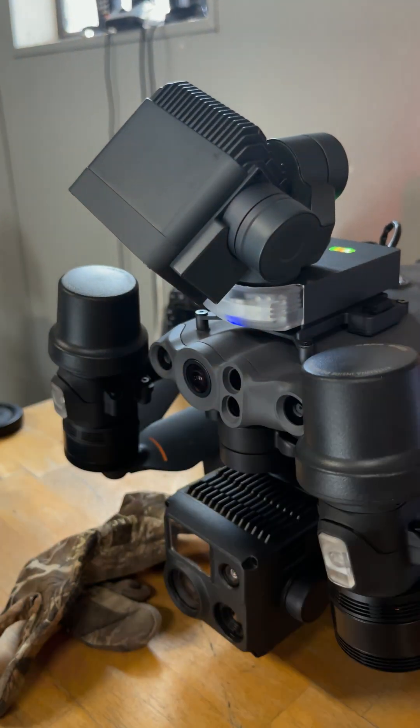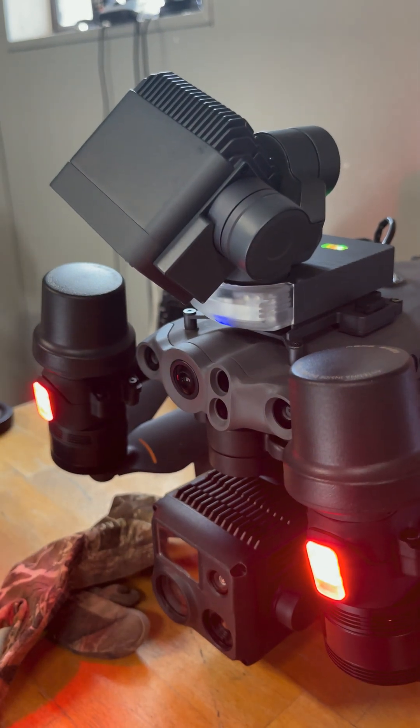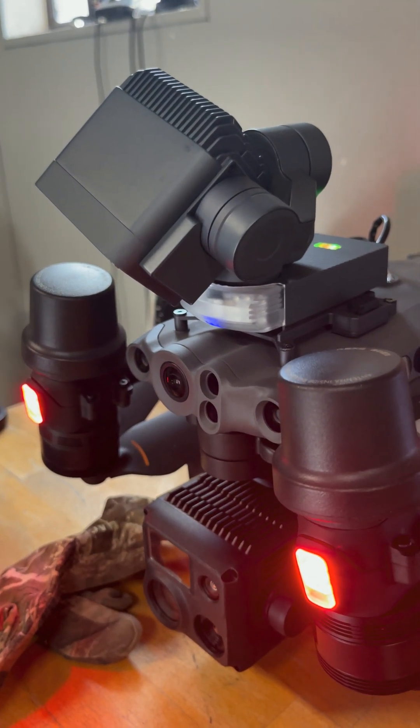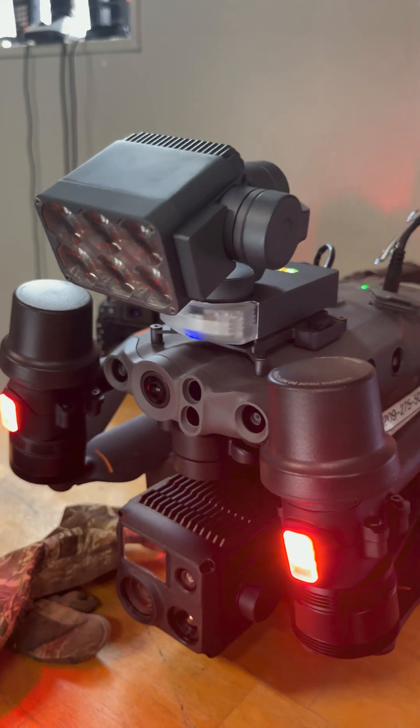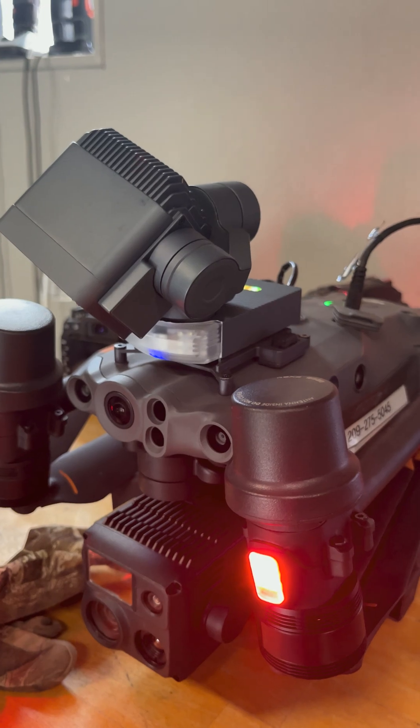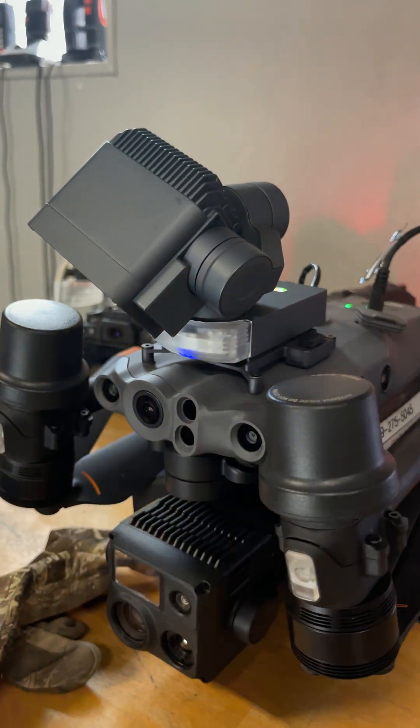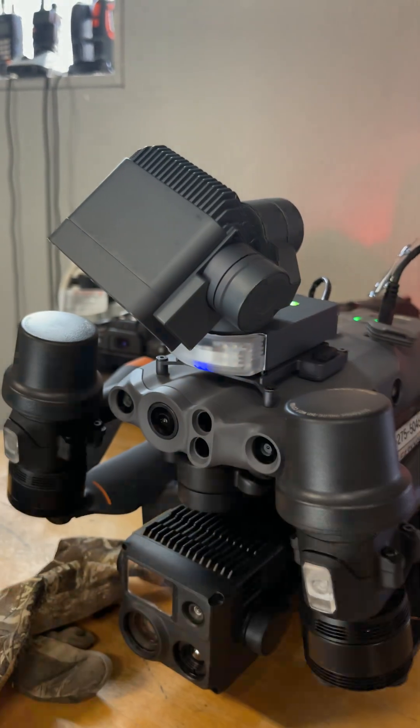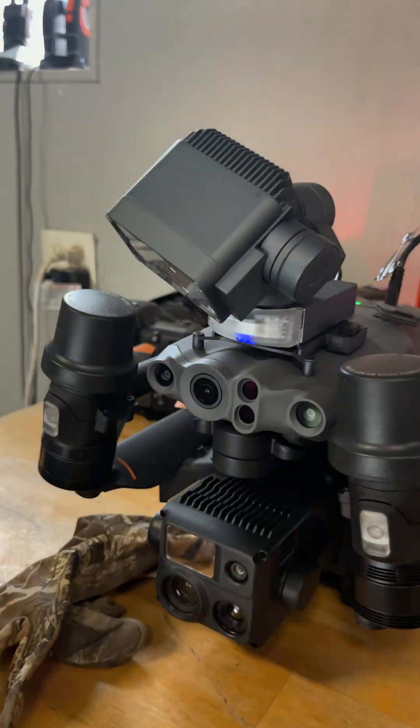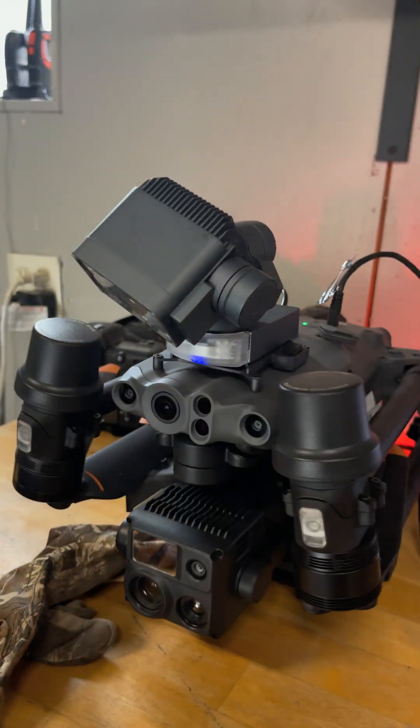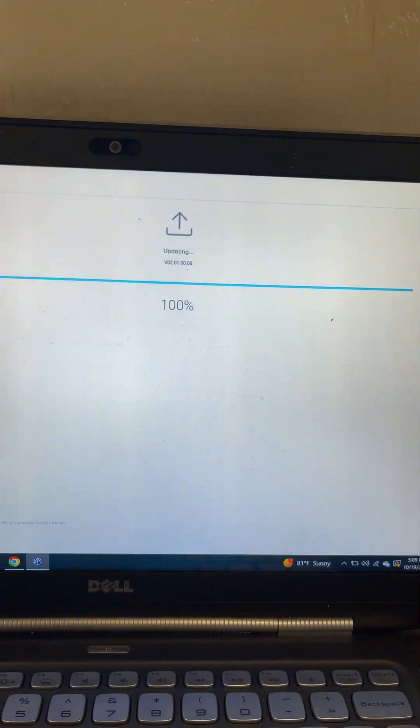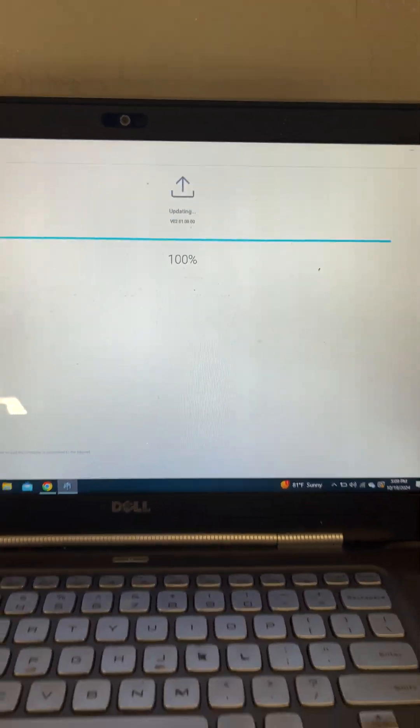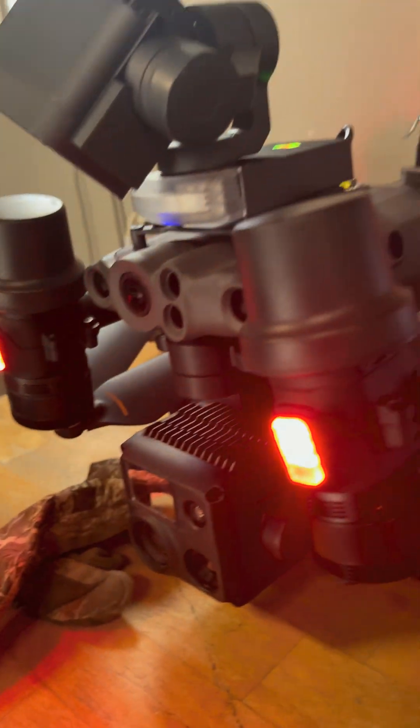OK, so updates getting pushed to the light. It's going to probably reboot a couple of times, as you can see. You should see here, 100%. It's currently updating still.